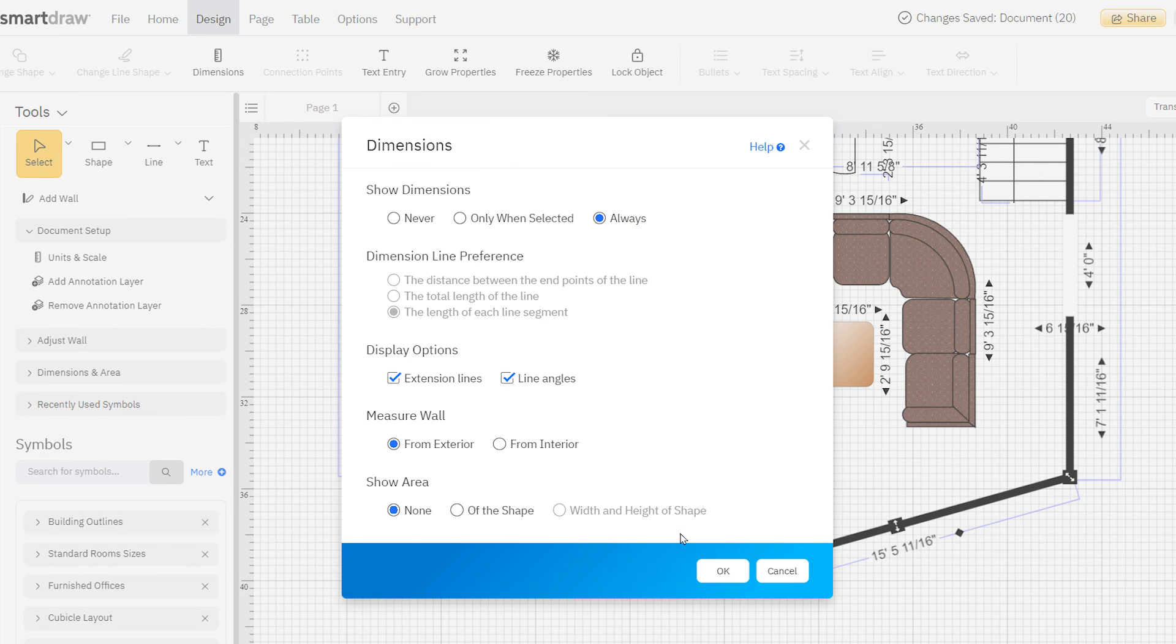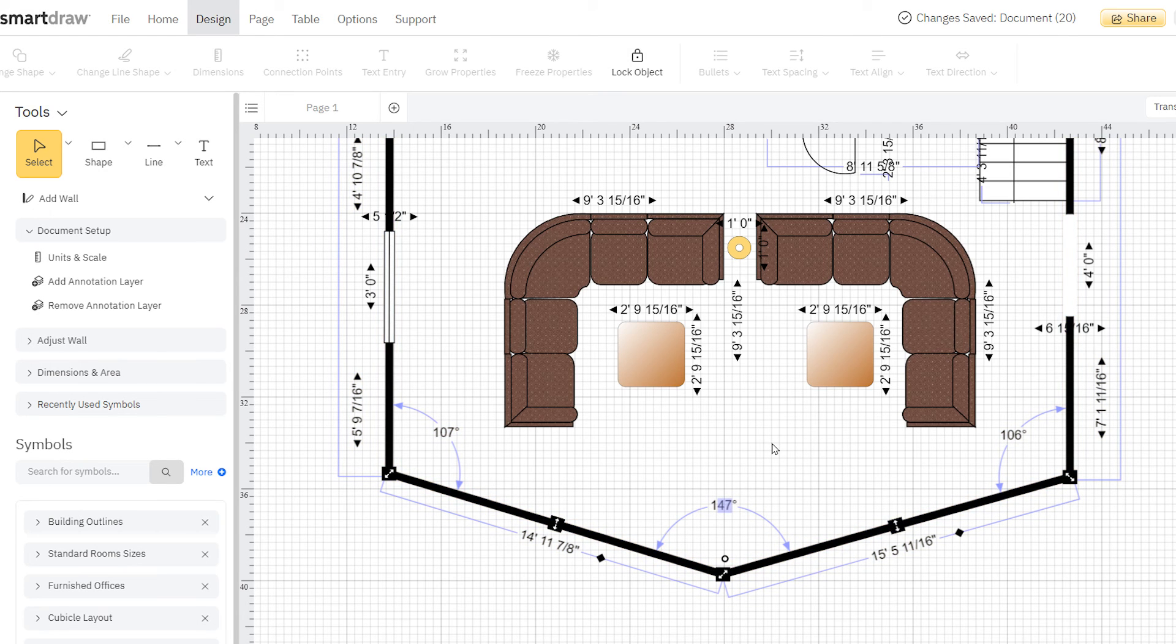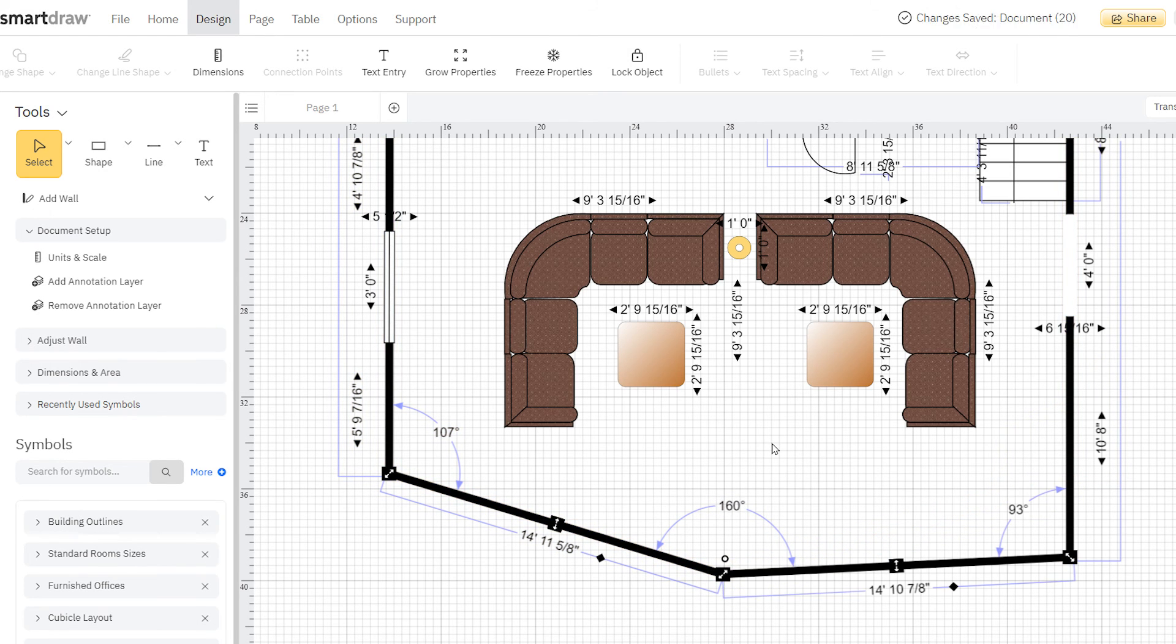Like the other floor plan measurements, click on these angle degrees, type to change them, and the room adjusts accordingly.